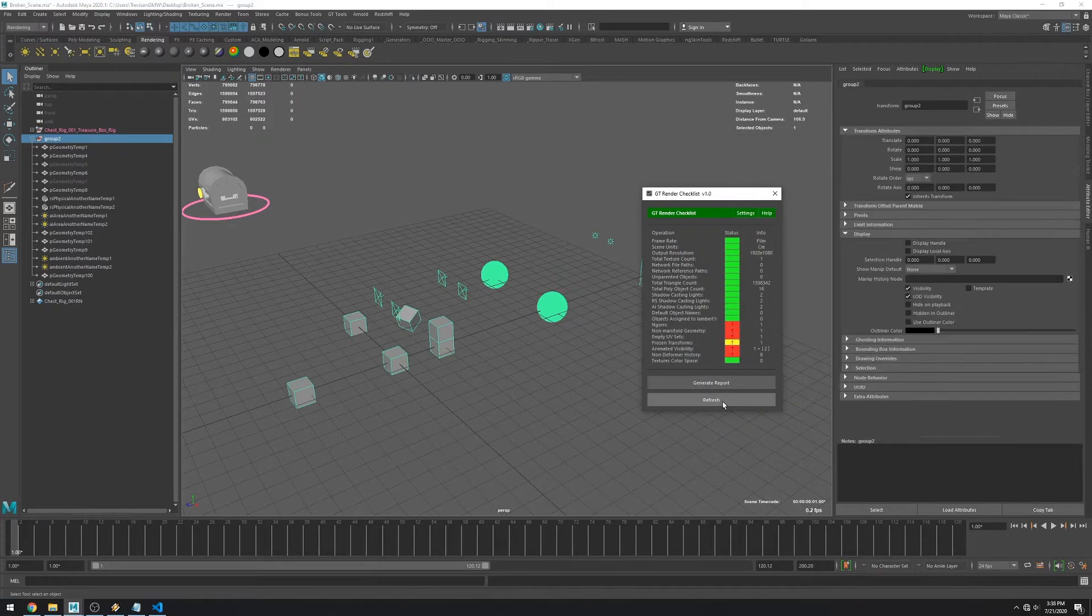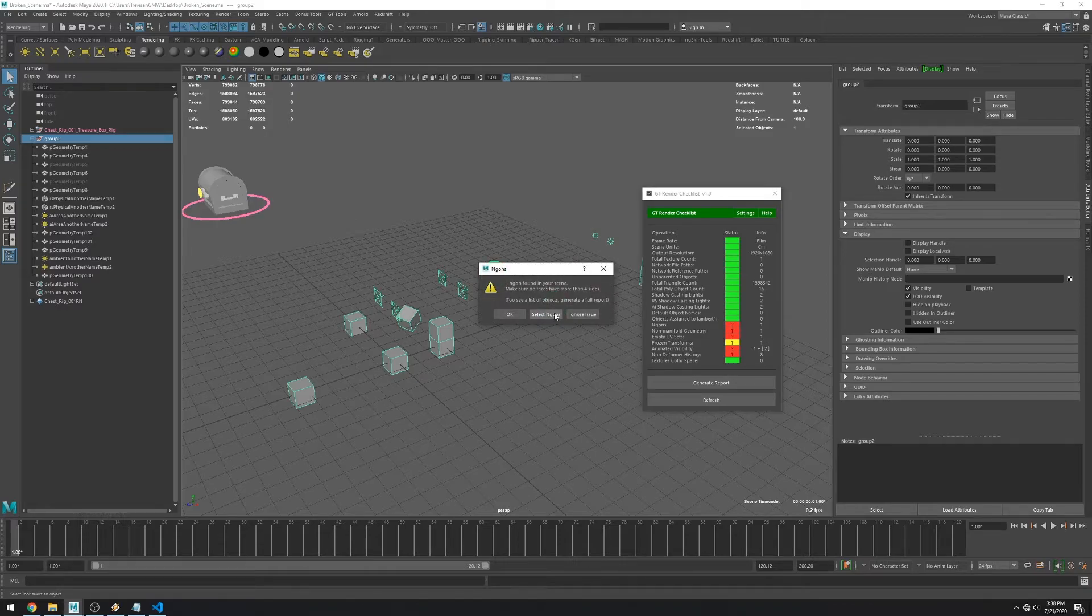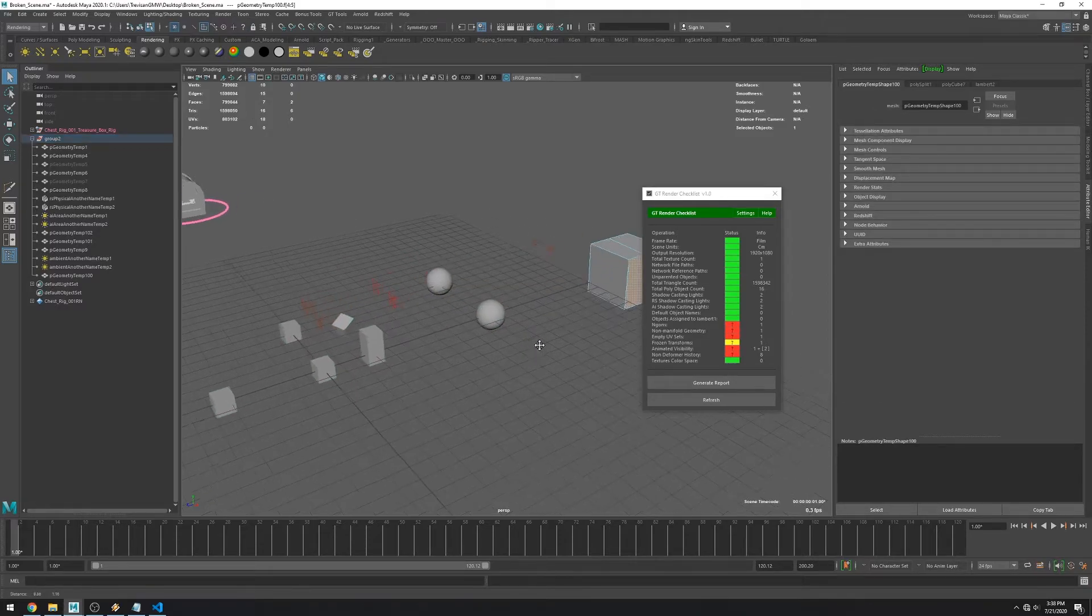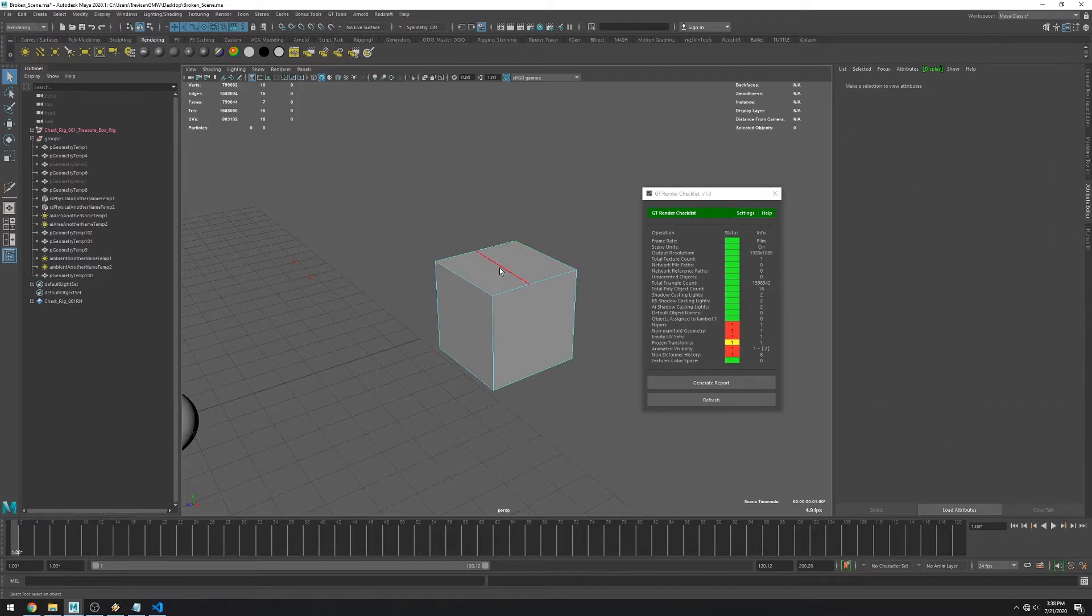The next one checks your scene for NGONs. And then non-manifold geometry.